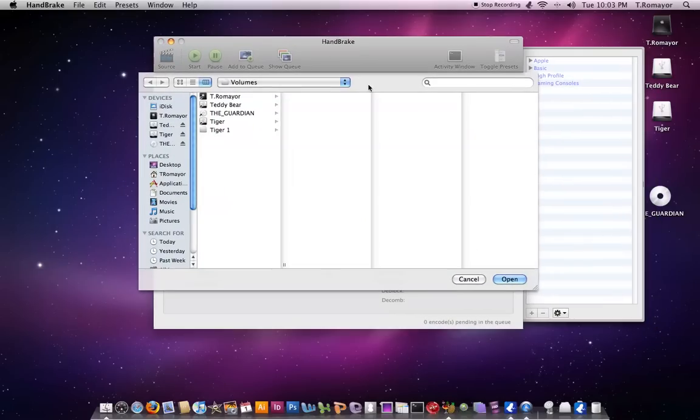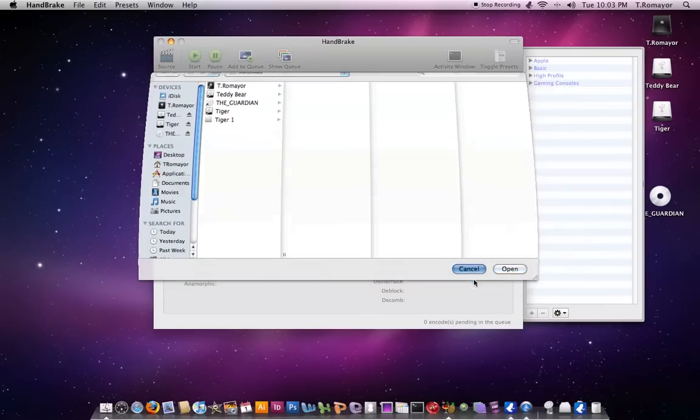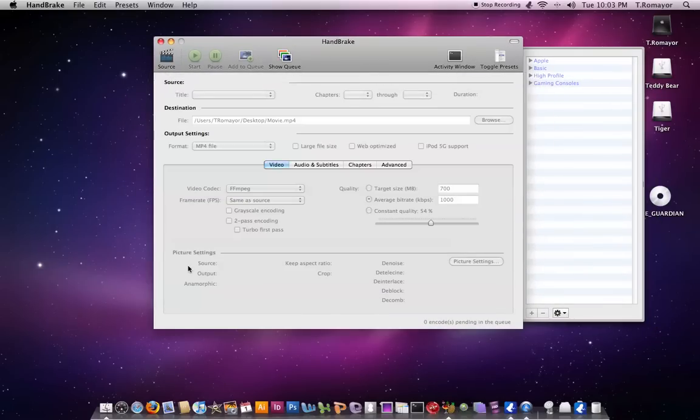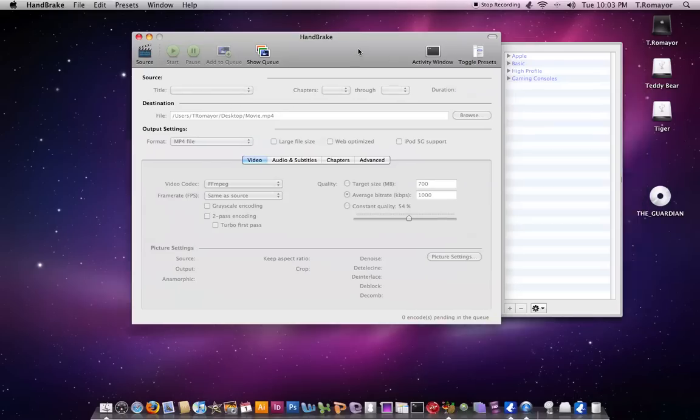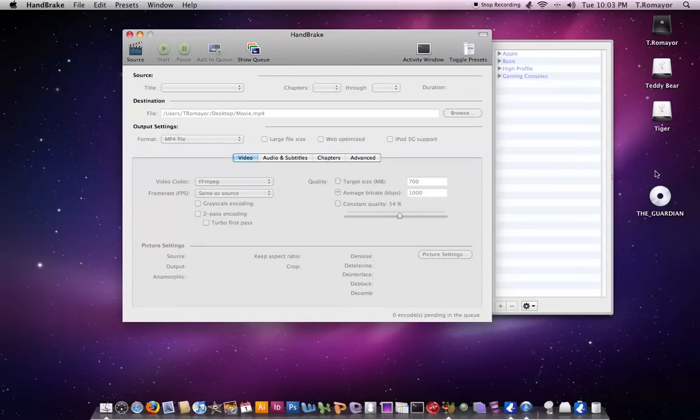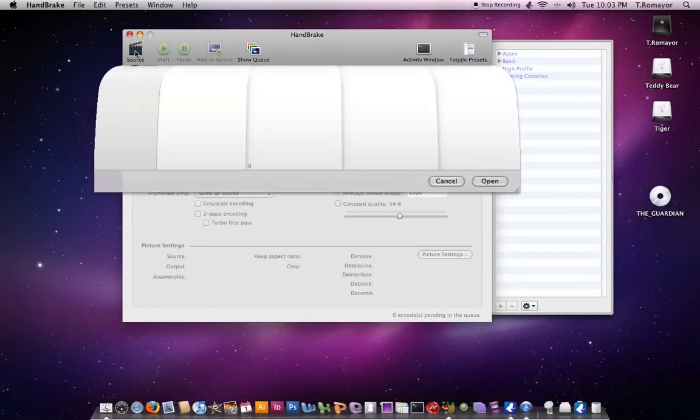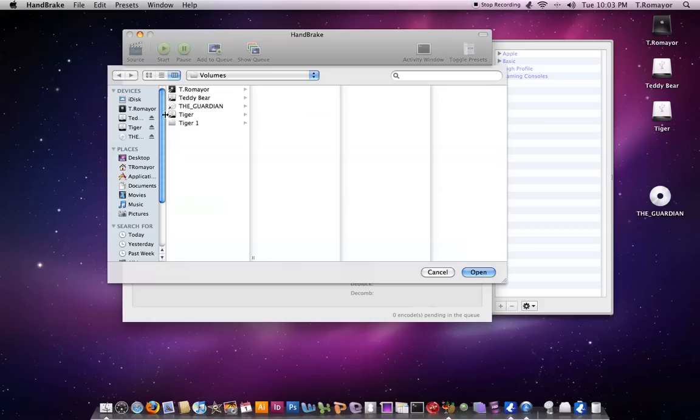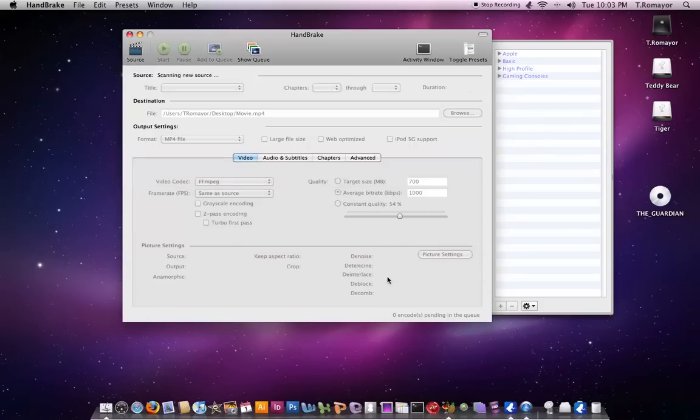Like I said before, Handbrake was originally made just to rip DVDs. So it's pretty simple to do. I have a DVD, as you can see over here, already in my computer. So all you have to do is hit Source, and then you can pick from different places right here. You can pick the Guardian, that's what the DVD is, and you can hit Open.